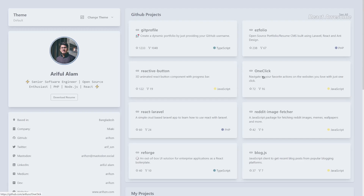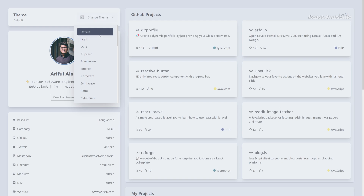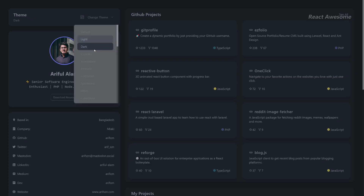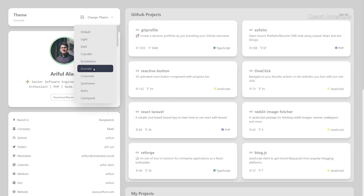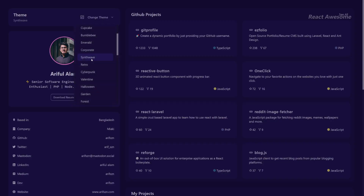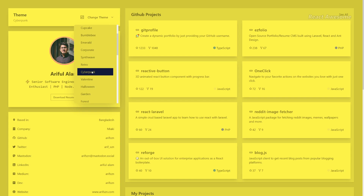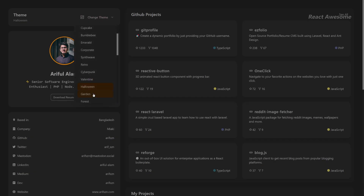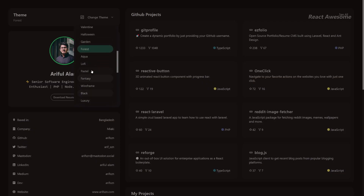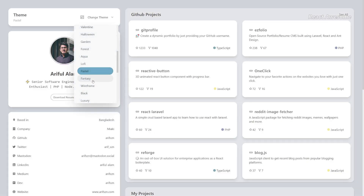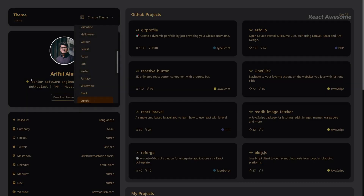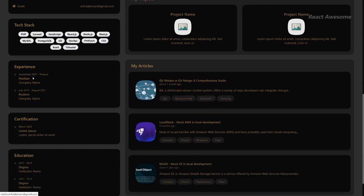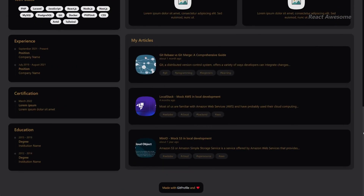Unlock the potential of your GitHub profile with Git Profile, a powerful portfolio builder that empowers you to create a stunning and personalized portfolio site within minutes, regardless of your coding experience. By simply providing your GitHub username, Git Profile automatically generates a professional portfolio showcasing your projects and contributions. With seamless deployment to GitHub Pages, your portfolio becomes instantly accessible to the world.